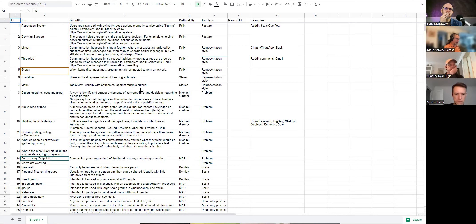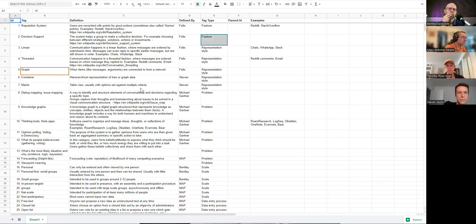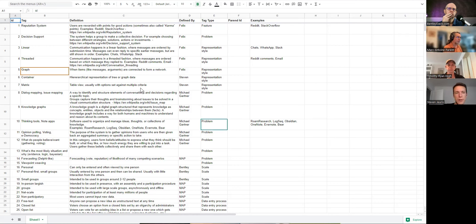I added an explanation of Delphi — is that a feature? Because decision support is clearly in the same category as forecasting. Maybe we should call decision support a problem space and reputation systems a feature. Originally, reputation system is already in the solution space.